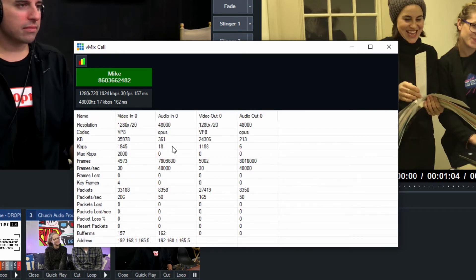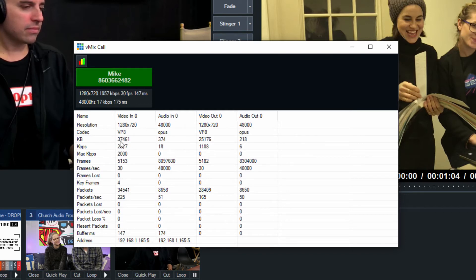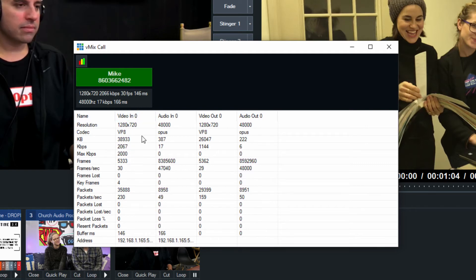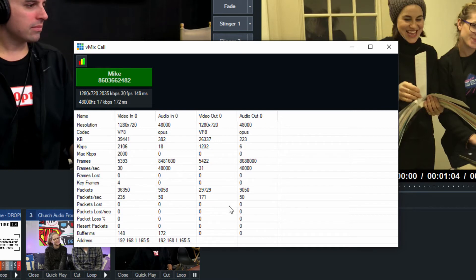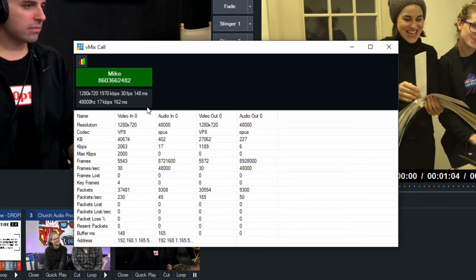So we can see here that we are getting 1280 by 720p video, we are getting about 3700 kilobits or sorry, 2000 kilobits per second. And that's video in and then video out. So that's great. We know that we're getting really good video and audio.